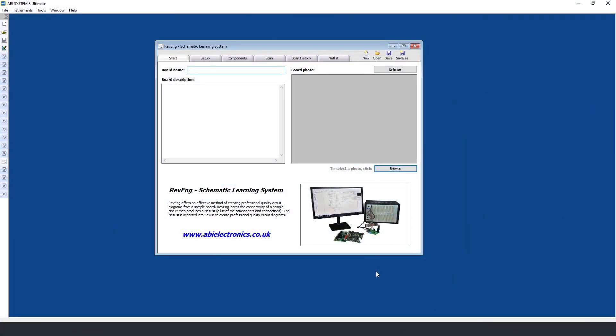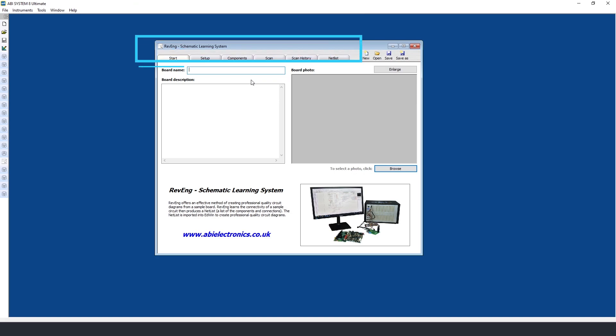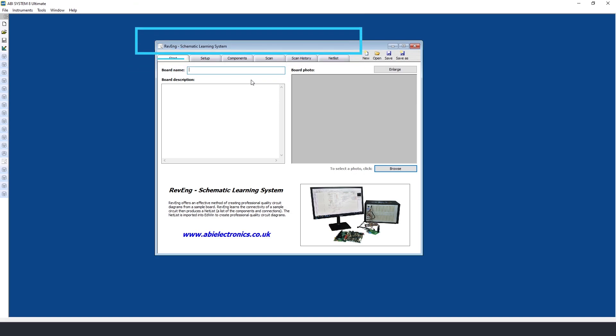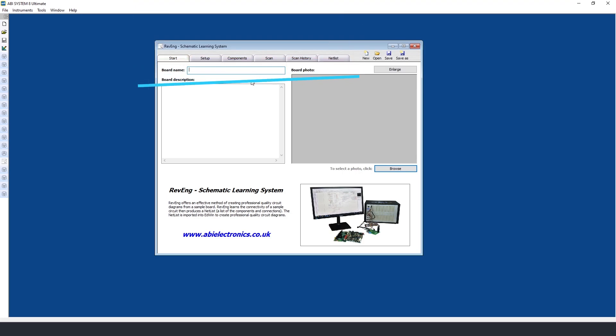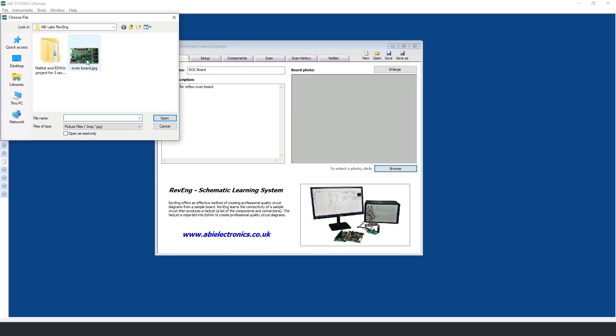This is the Revenge instrument within the System 8 Ultimate software. We have several tabs at the top and they are designed in this way to guide the user through a step-by-step process of acquiring the connections and generating a netlist for a PCB. Under the start tab we can add a board name, description, and an image of the PCB you are working with.